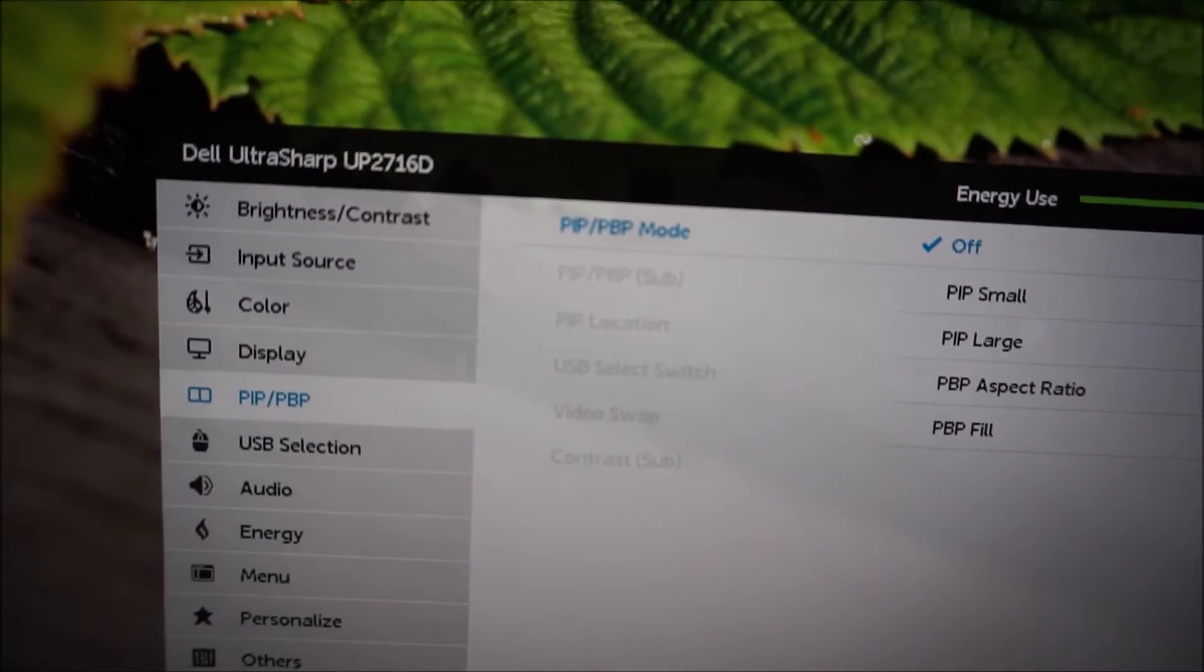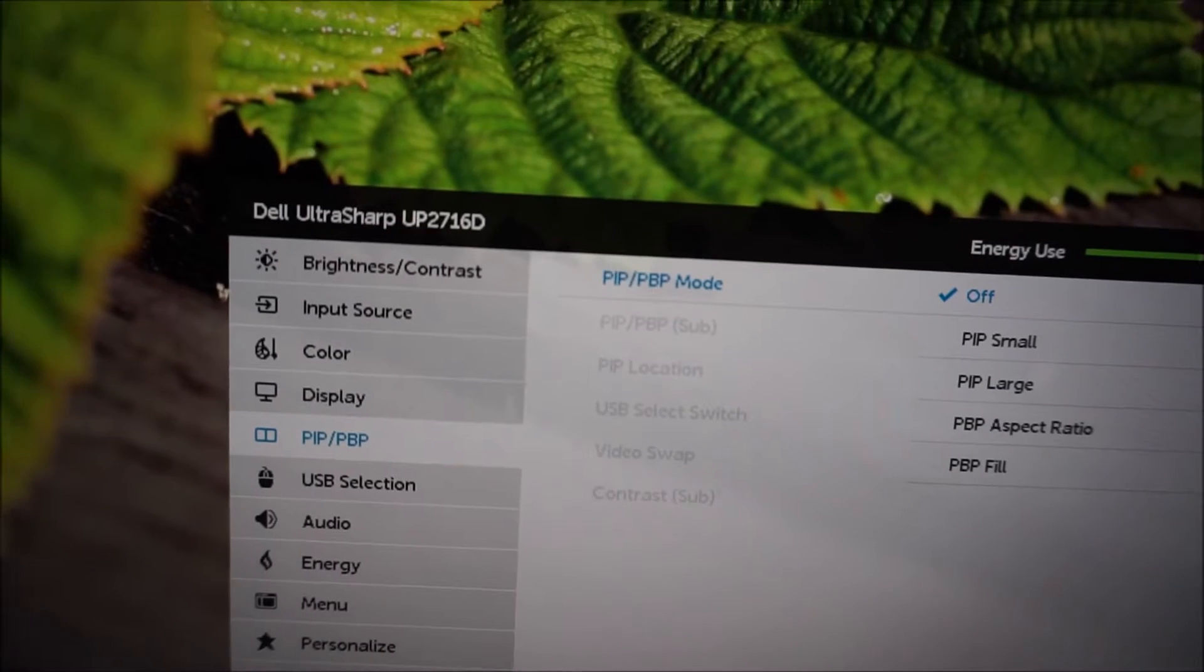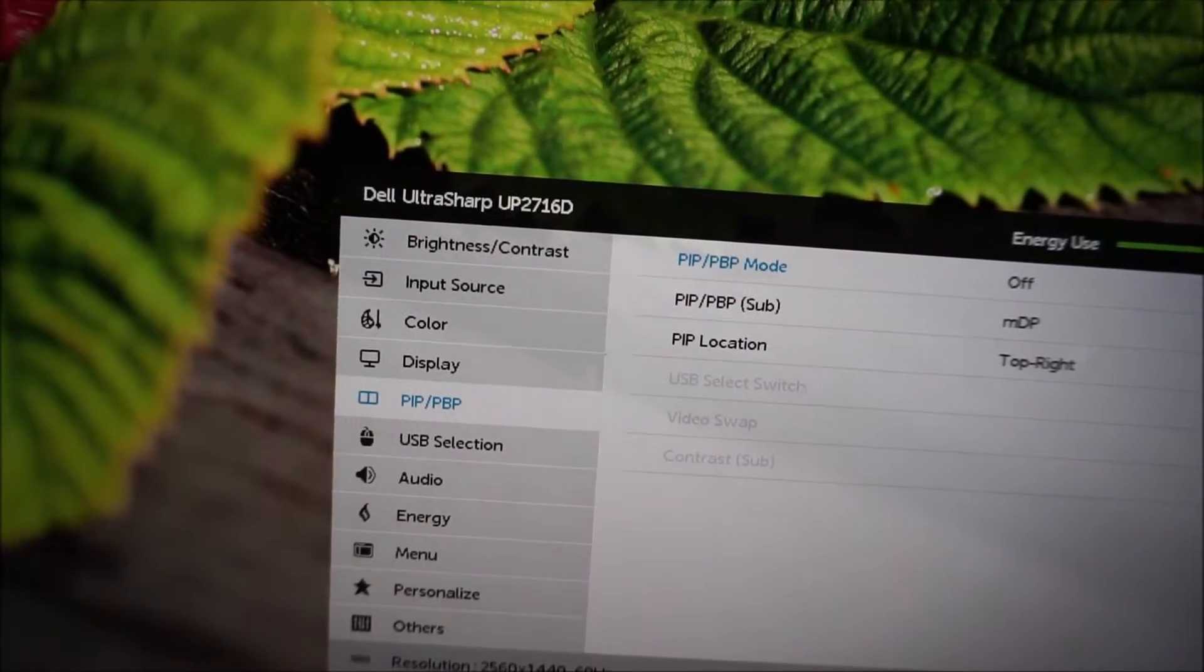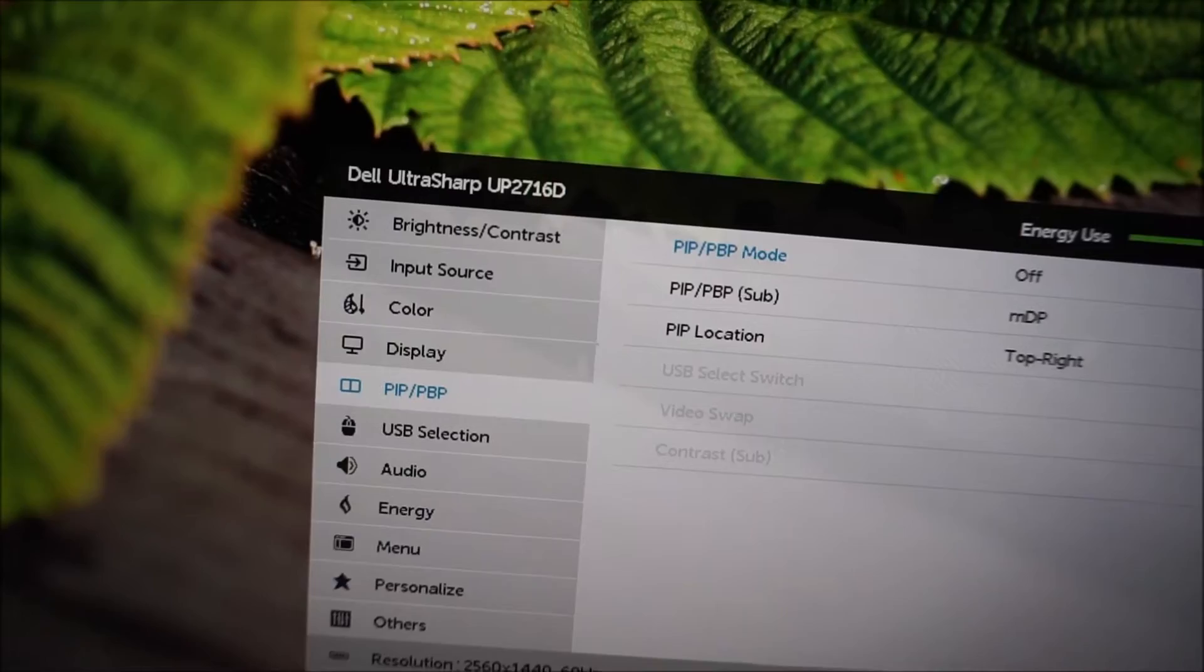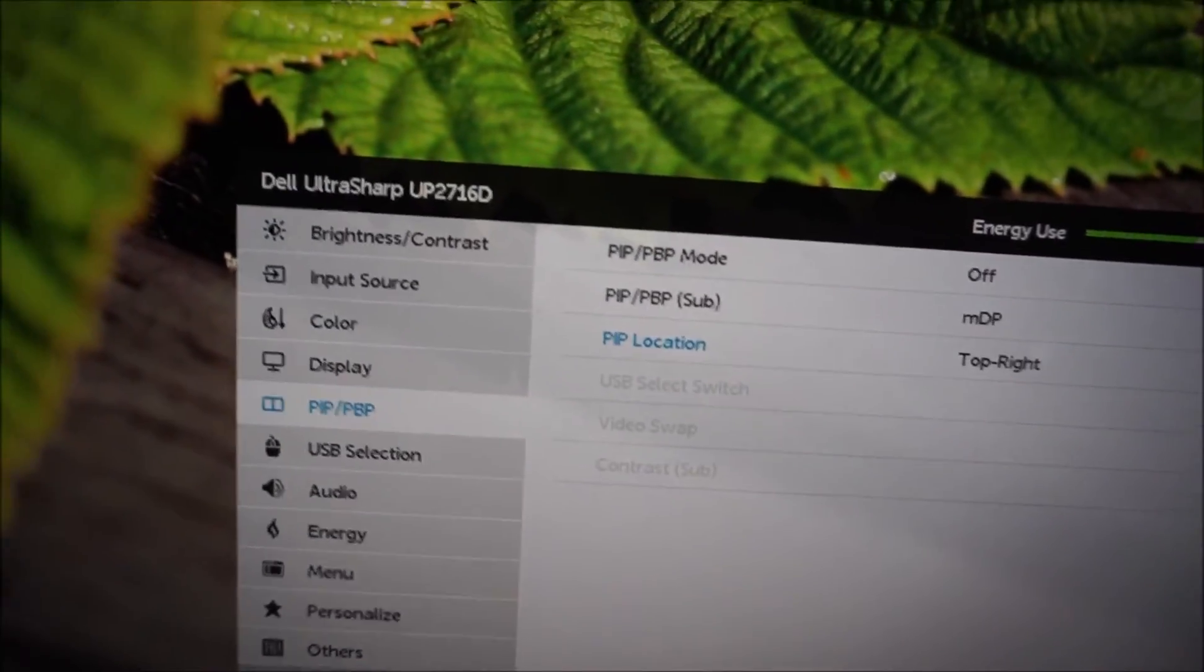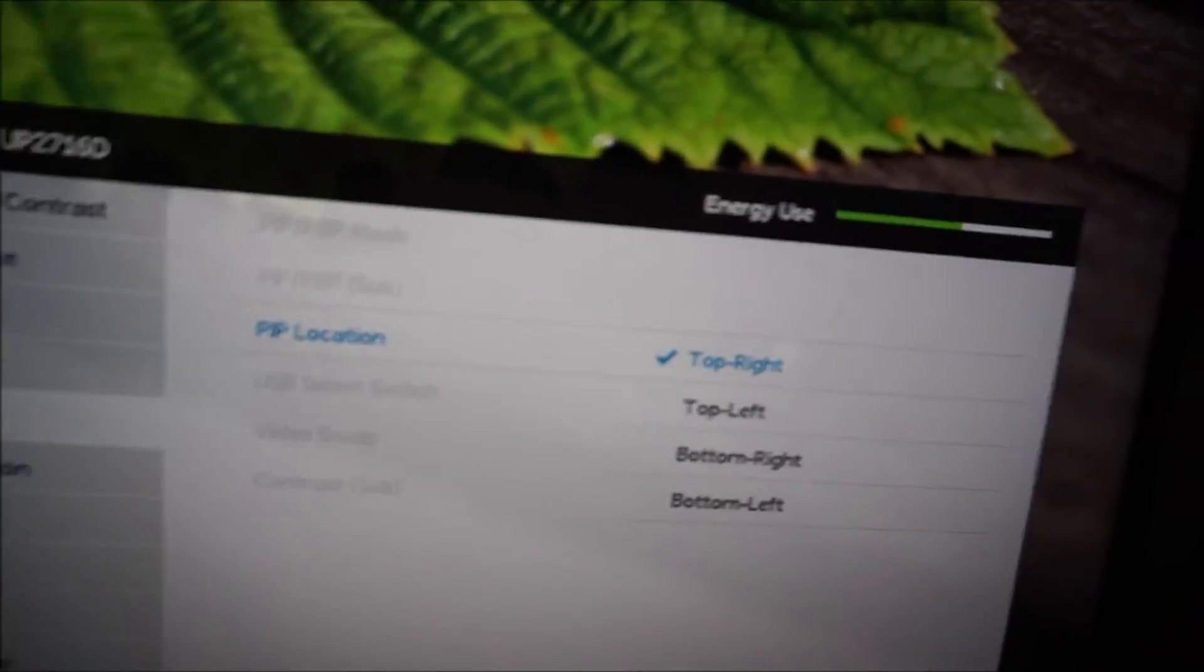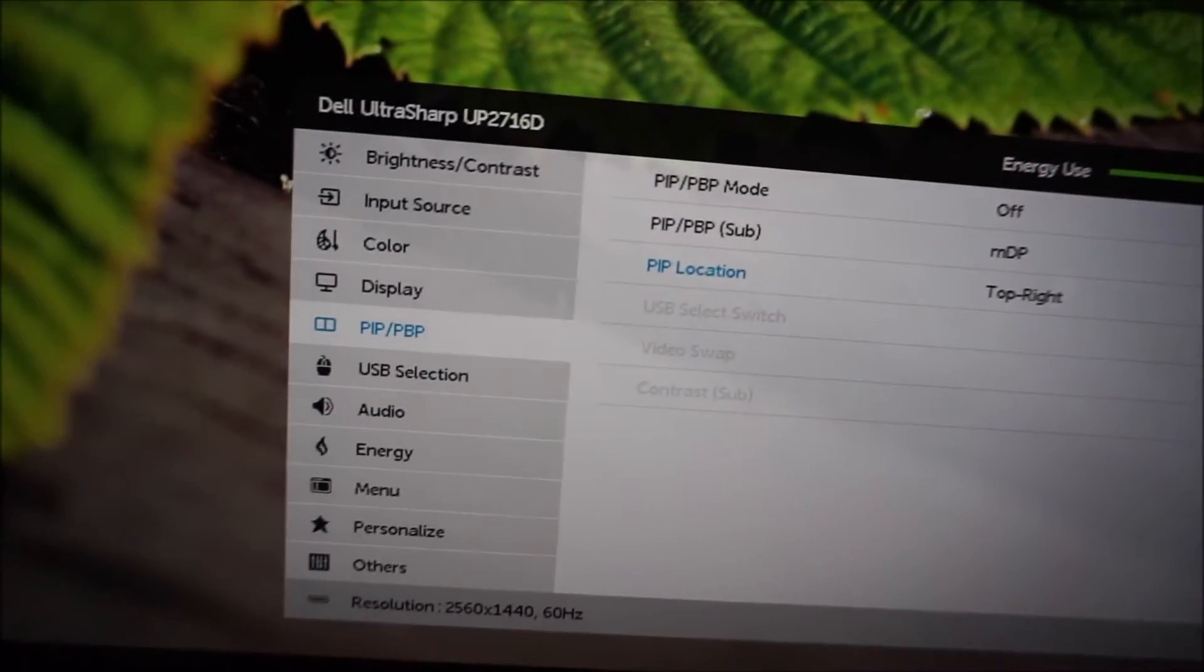And there are various other settings associated with these as well, which I'm not going to go through, because I've only got one thing connected. So yeah, you can change the picture and picture location, so you don't have to have it in the top right, which is the default. You can have it in one of the other corners instead, if you prefer.